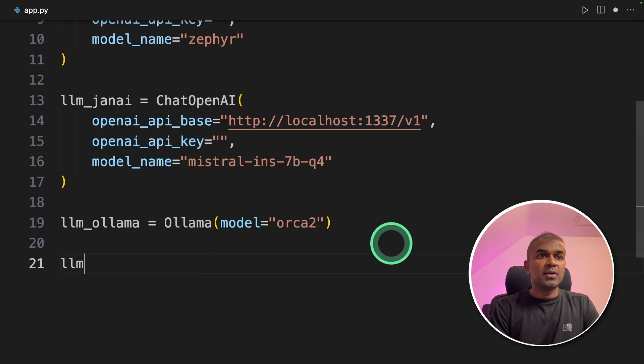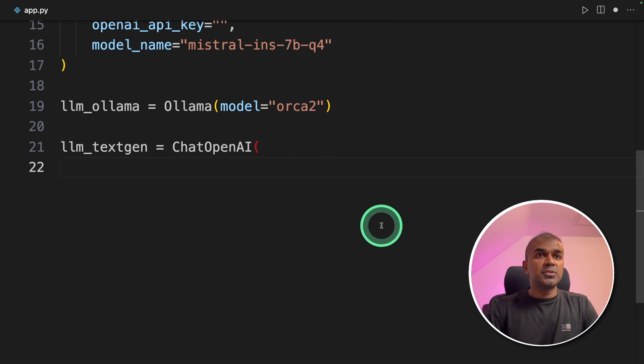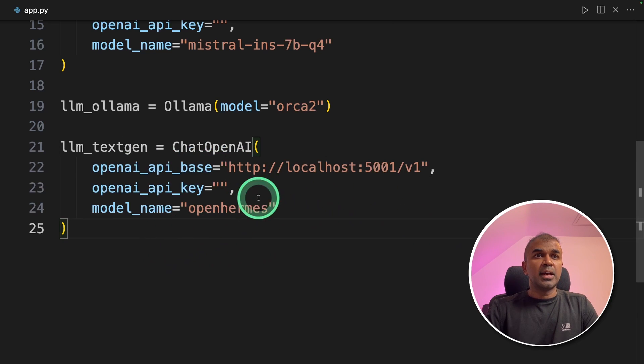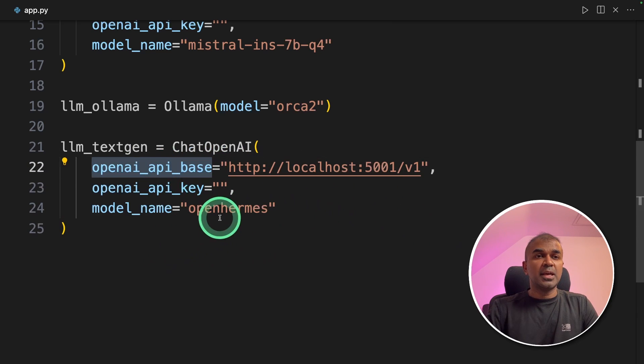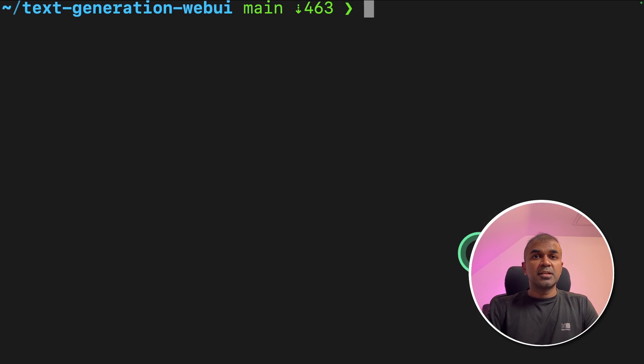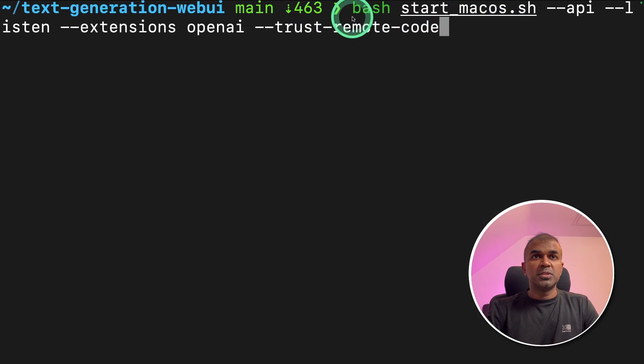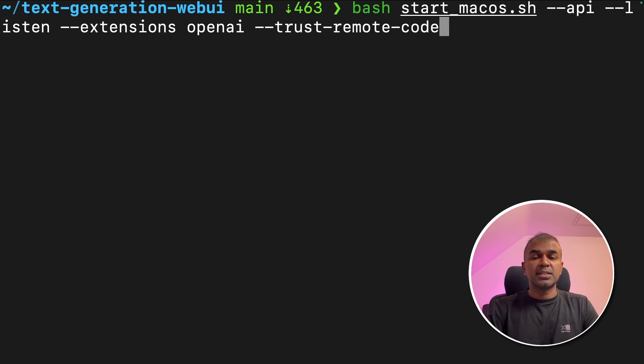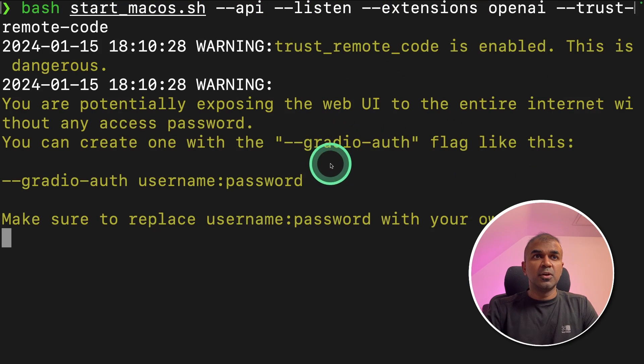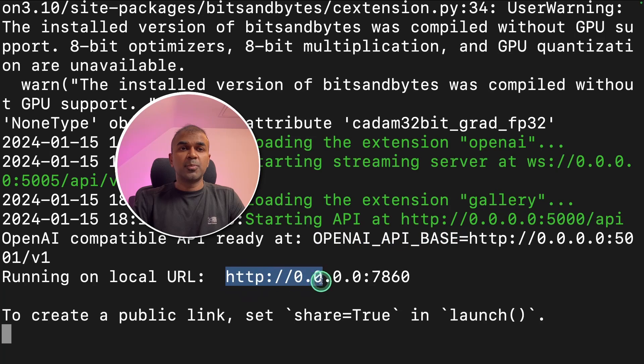Next, we are going to add one more tool which is text generation WebUI. I'm going to use the same function chat Open AI and then provide the base API URL, which is this. So I'm in text generation WebUI folder. There I'm going to start the server by using bash start-macos.sh and then click enter. Now this is going to load and you can see the API base here and the portal URL is here.